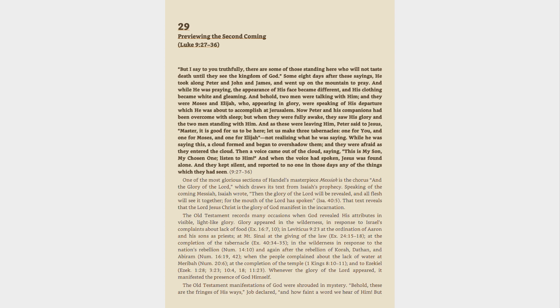And while he was praying, the appearance of his face became different, and his clothing became white and gleaming.